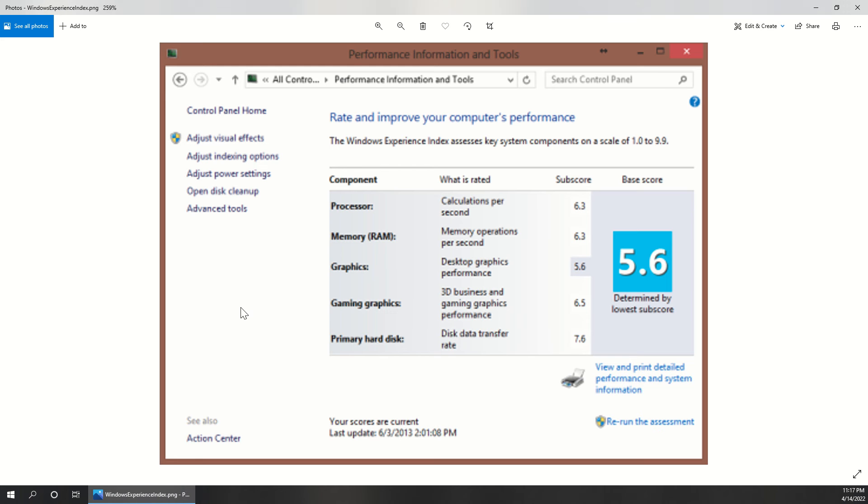Welcome. In this video, I'll be walking you through how to find the Windows Experience Index Score, as seen here in Windows 7, but on a Windows 10 machine.